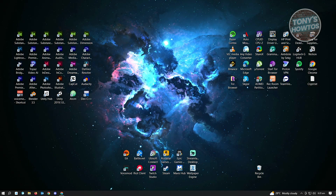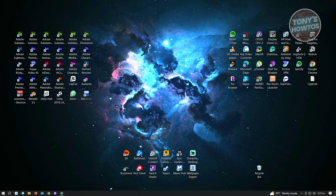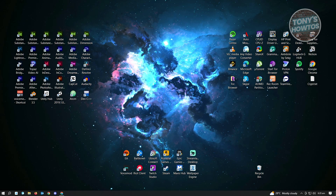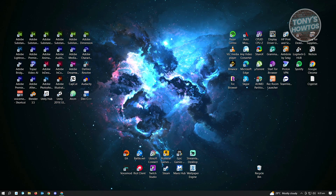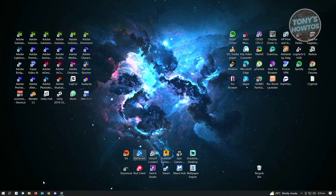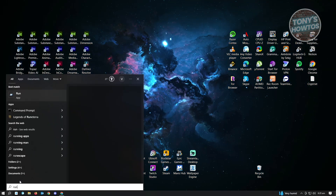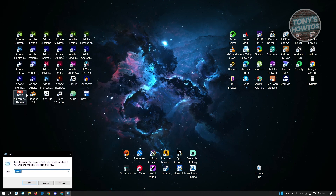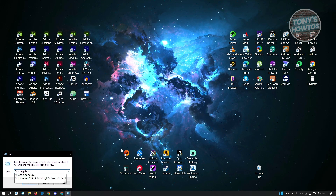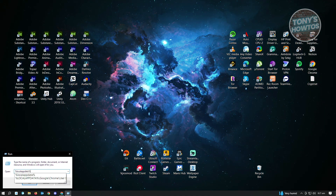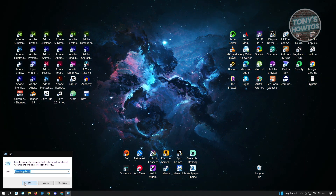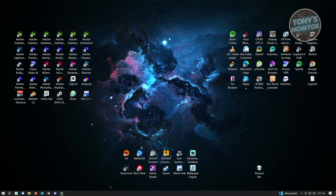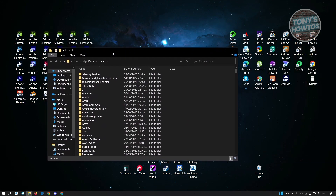The first thing you want to do to fix your issue is go to the search bar at the lower left of your screen. Type in RUN to run the application on your PC. Then type in %localappdata% and click OK. That will open up a folder on your PC.